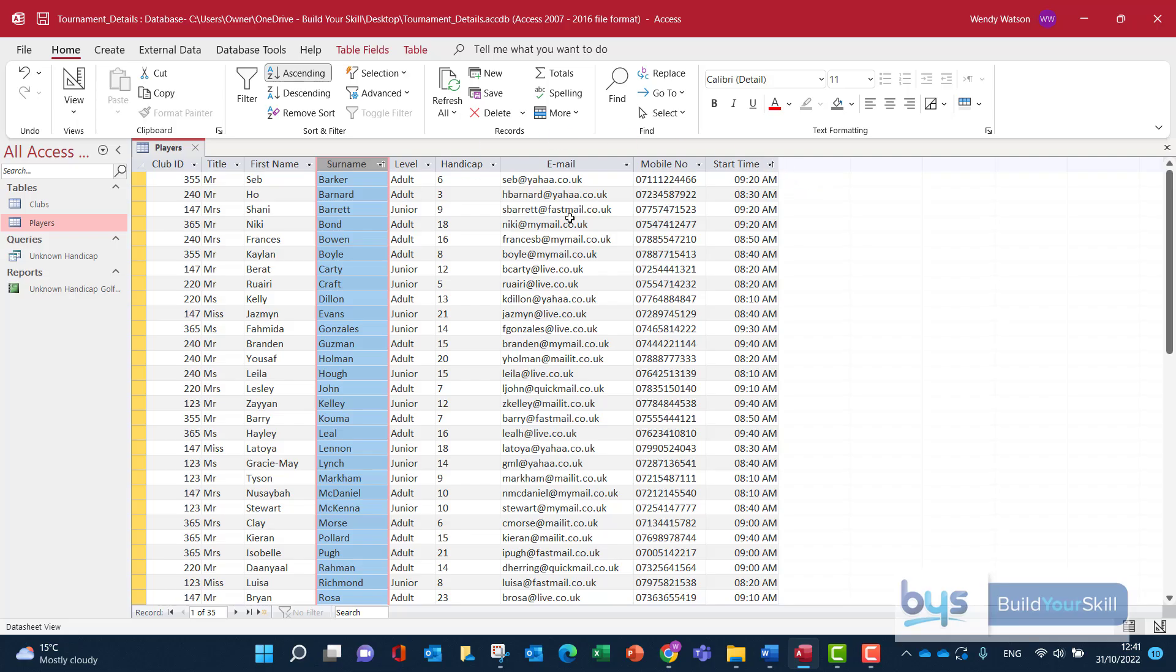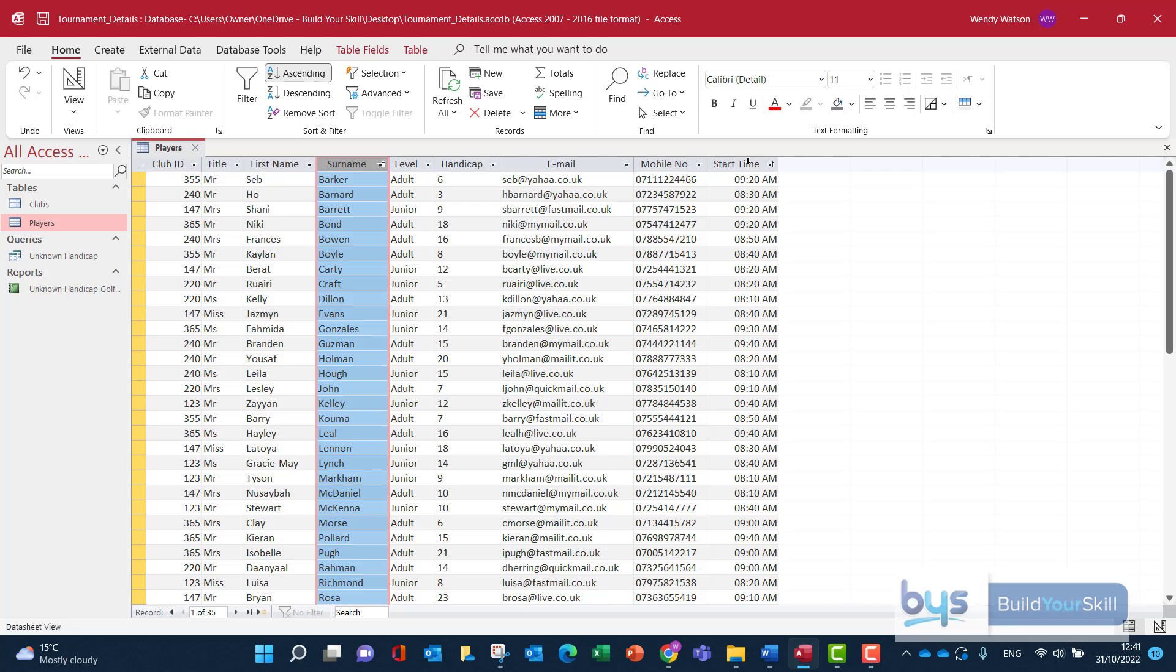So unfortunately we can't just sort on the table and print it off, we're going to have to create another query to enable us to get everything in the right order. Because you'll see here start time is the far right hand side but surname is to the left of that. If we want to sort in order we'll have to start by start time then by surname then have the rest of the information, so let me show you how to do that.